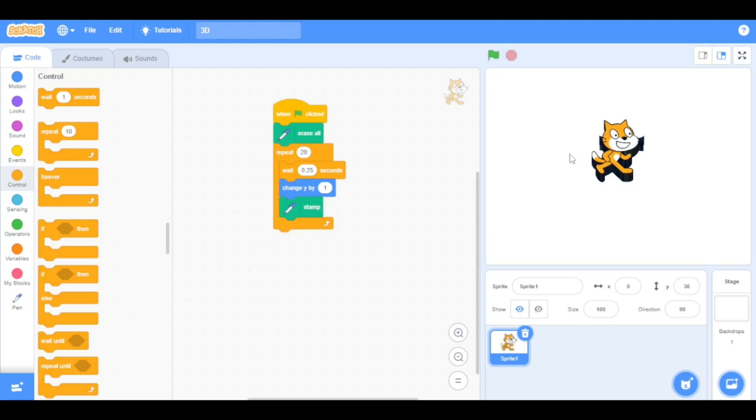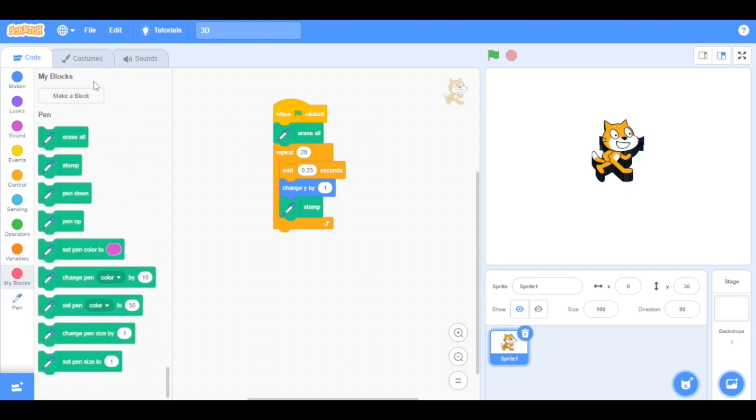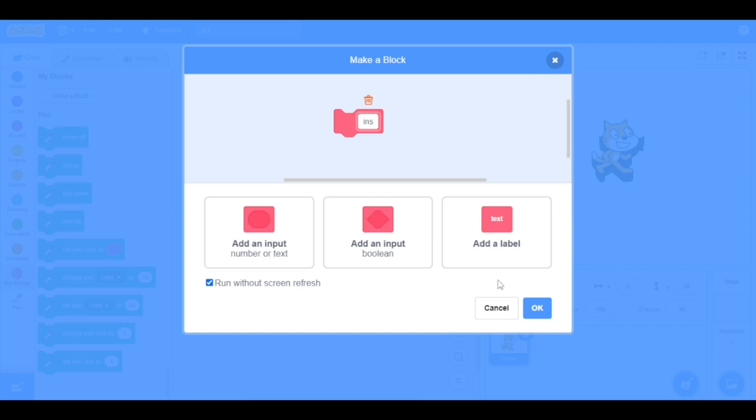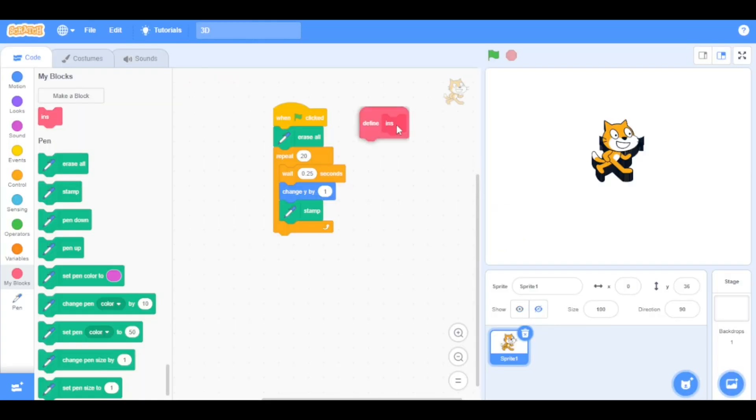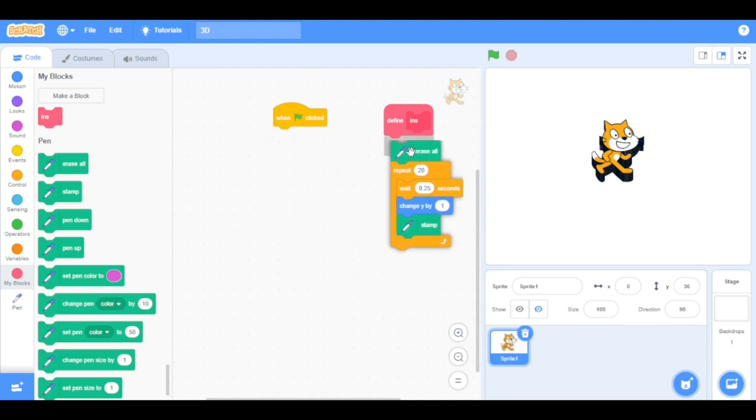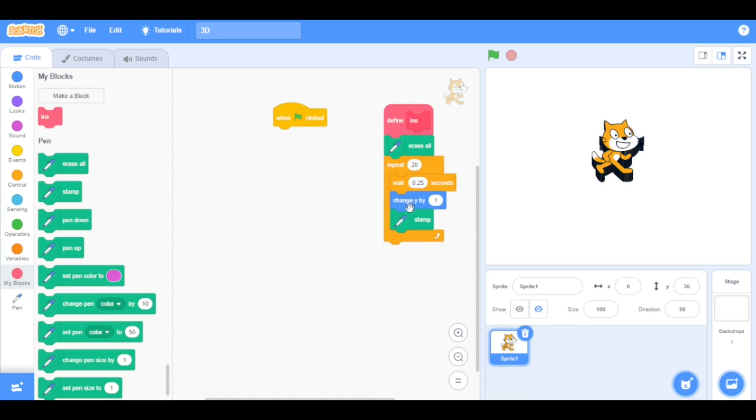To rotate this sprite, we are going to go to the my blocks category and define a block named INS, which means instant, and check that run without screen refresh box. Now detach the script from erase all beneath the INS. But wait, no, we don't want to see it slowly, so we are just going to delete this wait block.